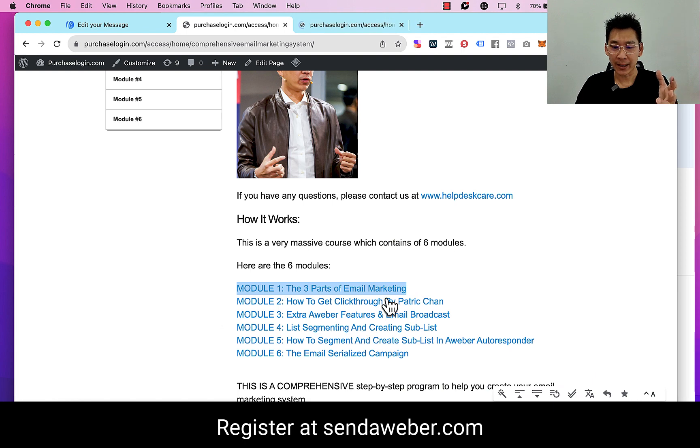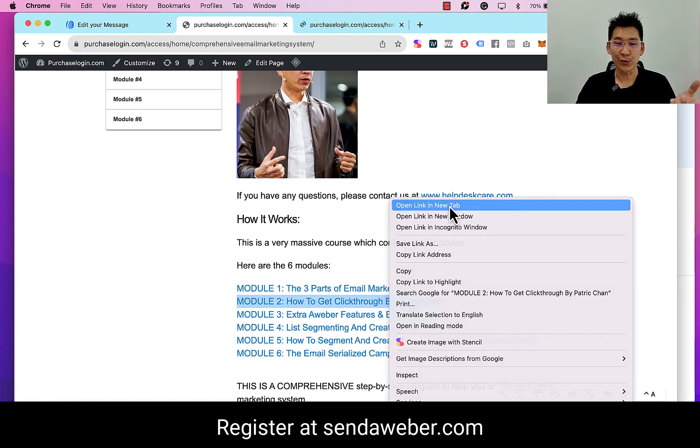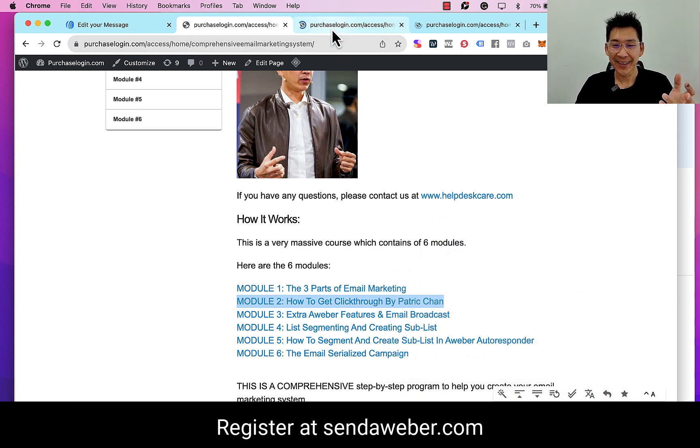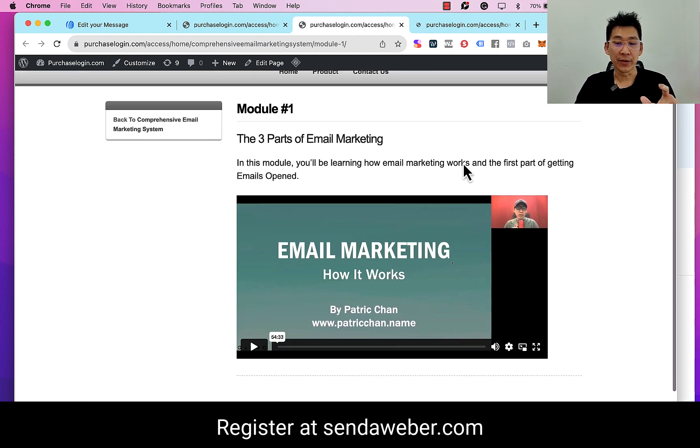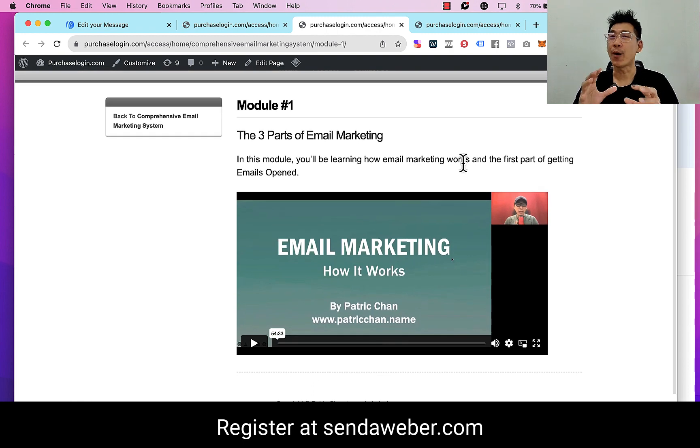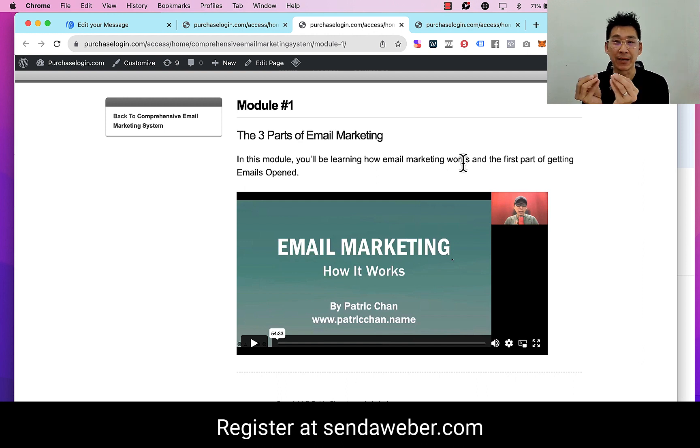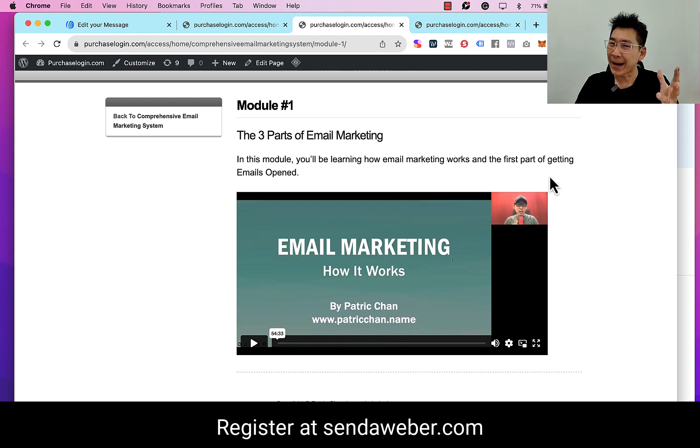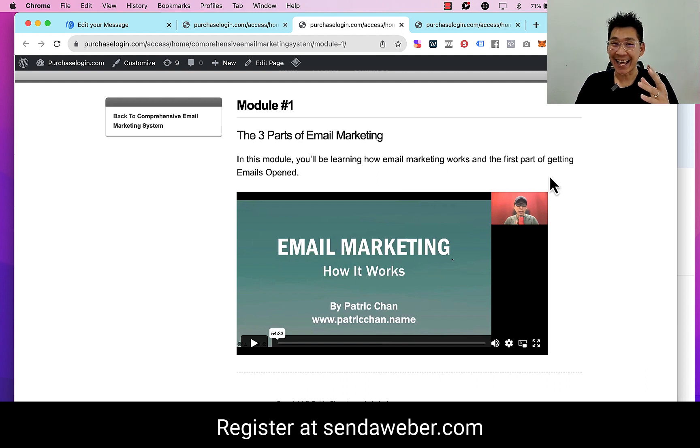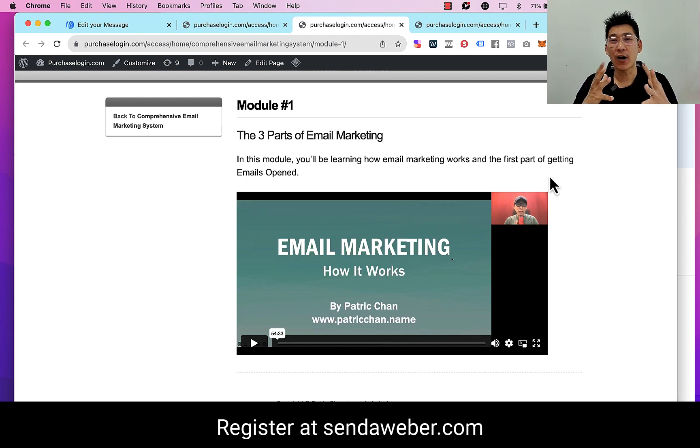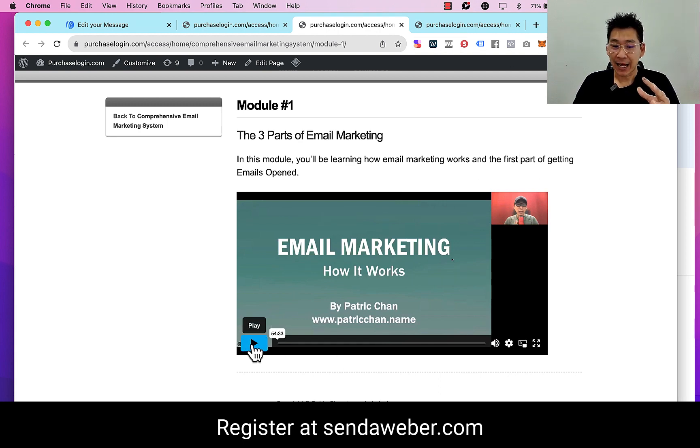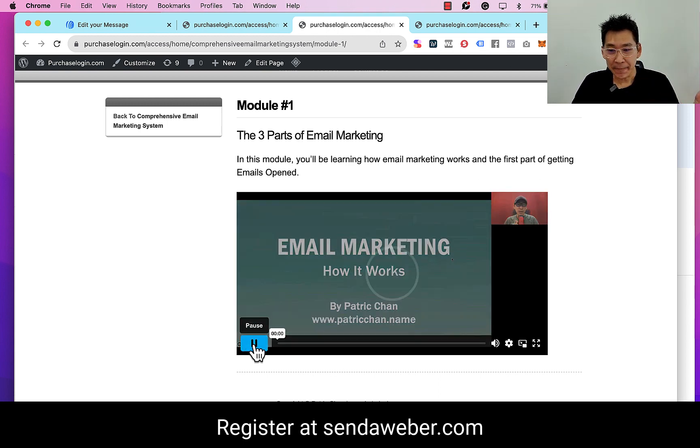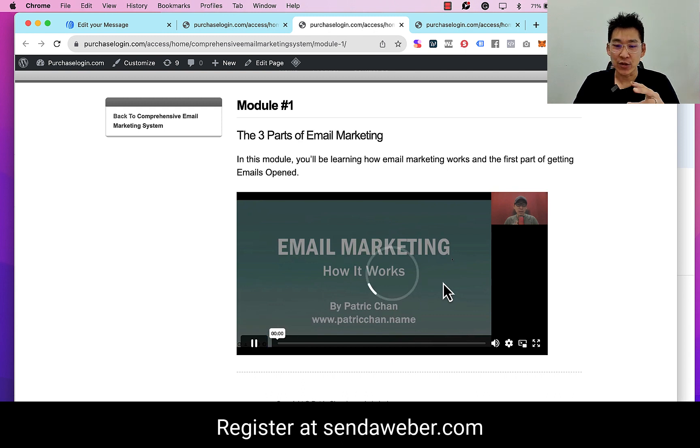So this is the first module. Each module is about an hour long for the training. I mean some are shorter, some are a bit longer, perhaps. Plus minus, we're looking at about five hours of training.